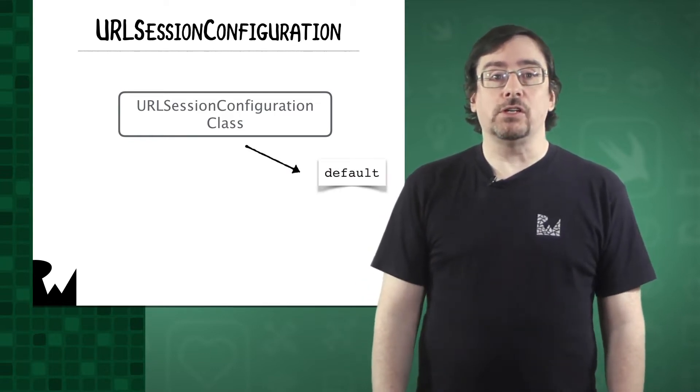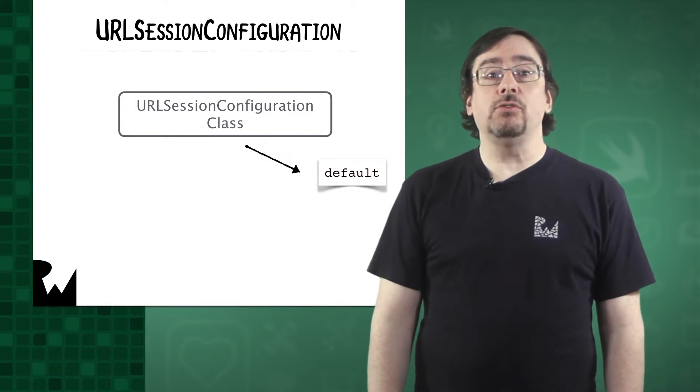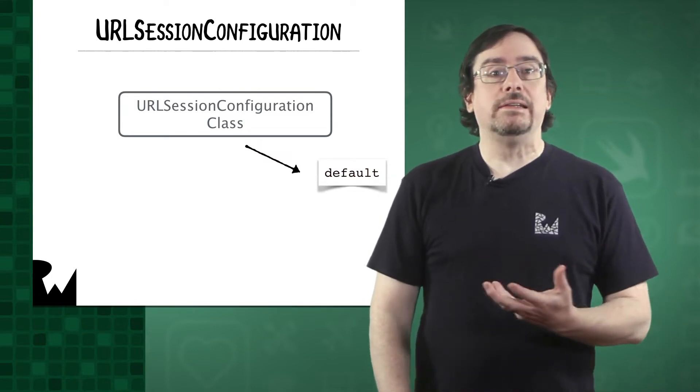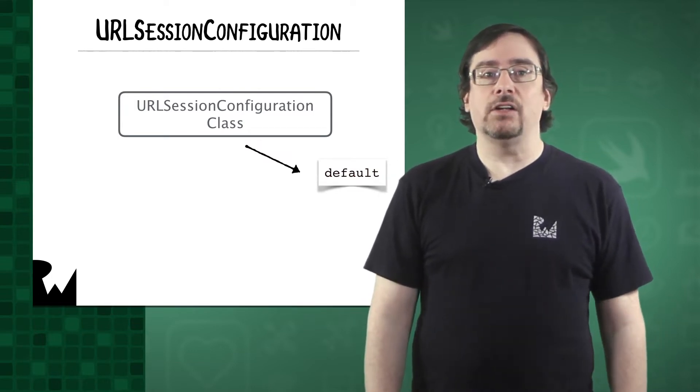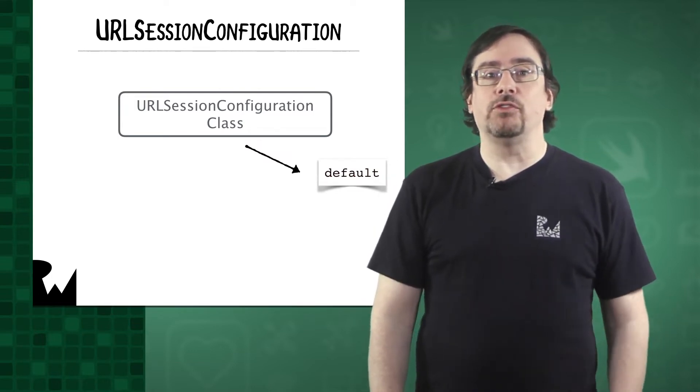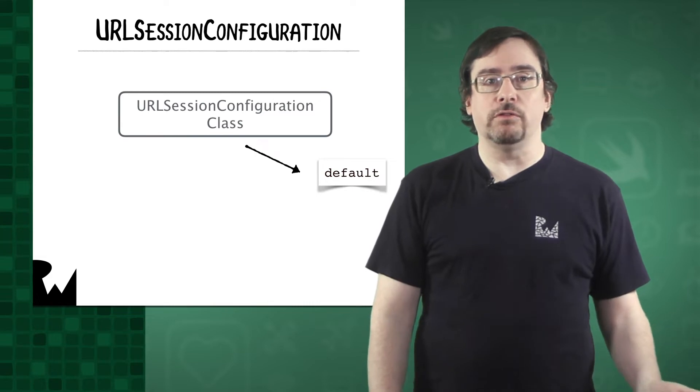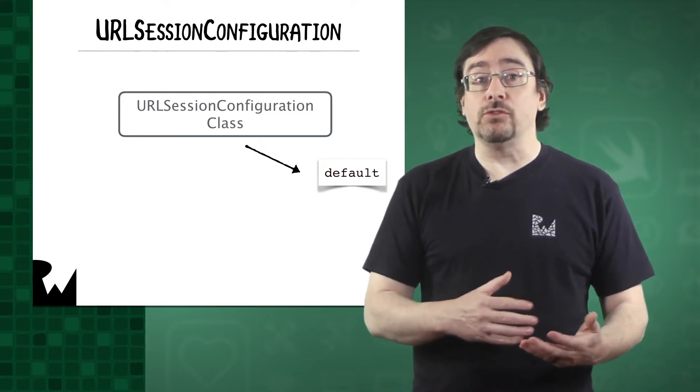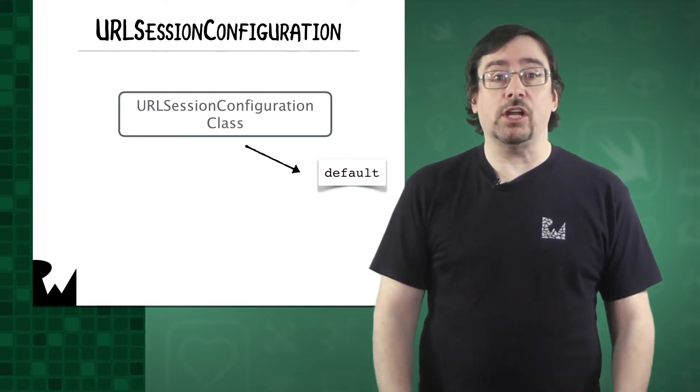A default configuration object uses a persistent disk-based cache except when the result is downloaded to a file. It stores credentials in the user's keychain.